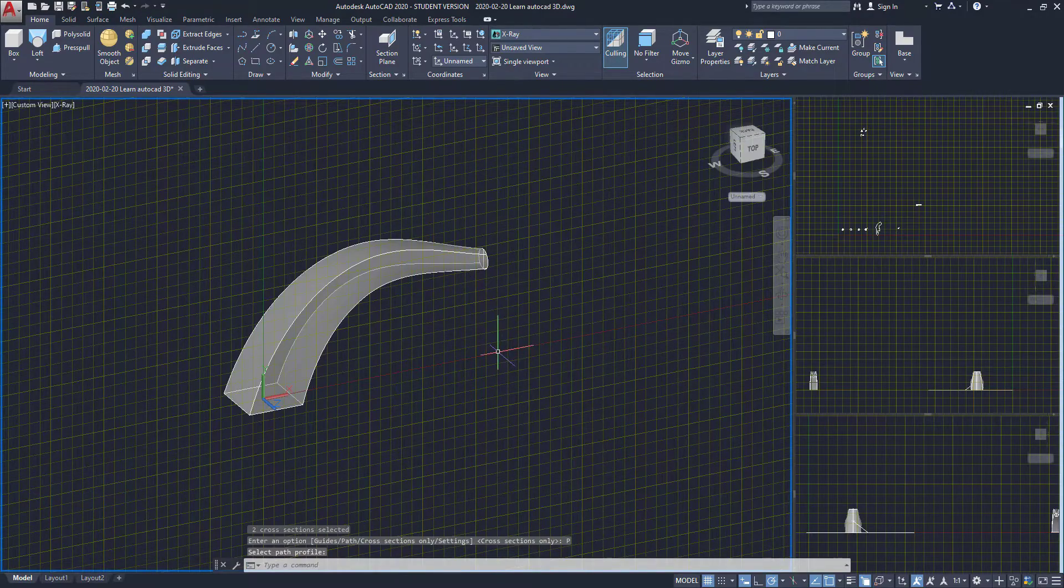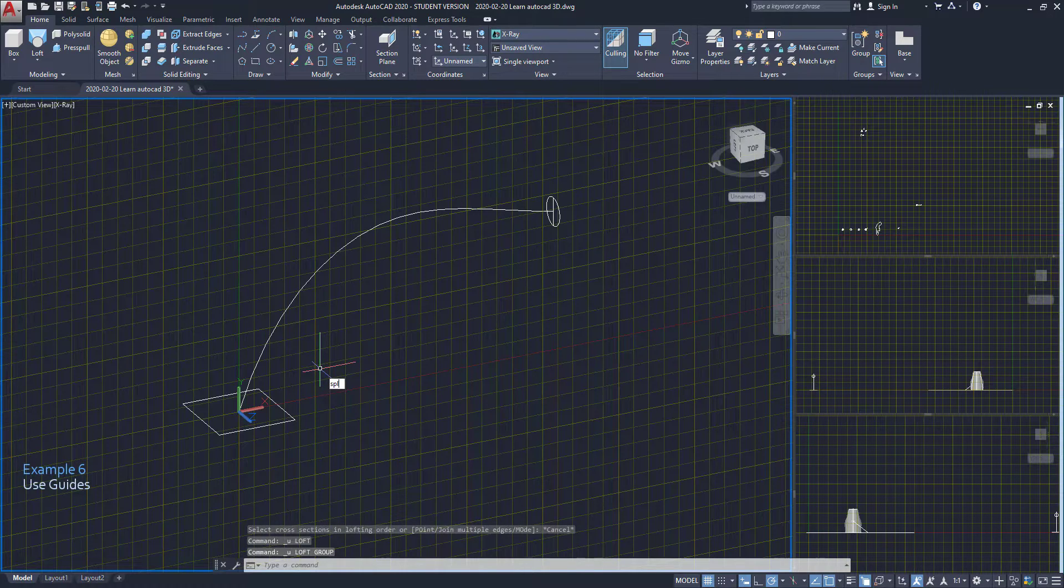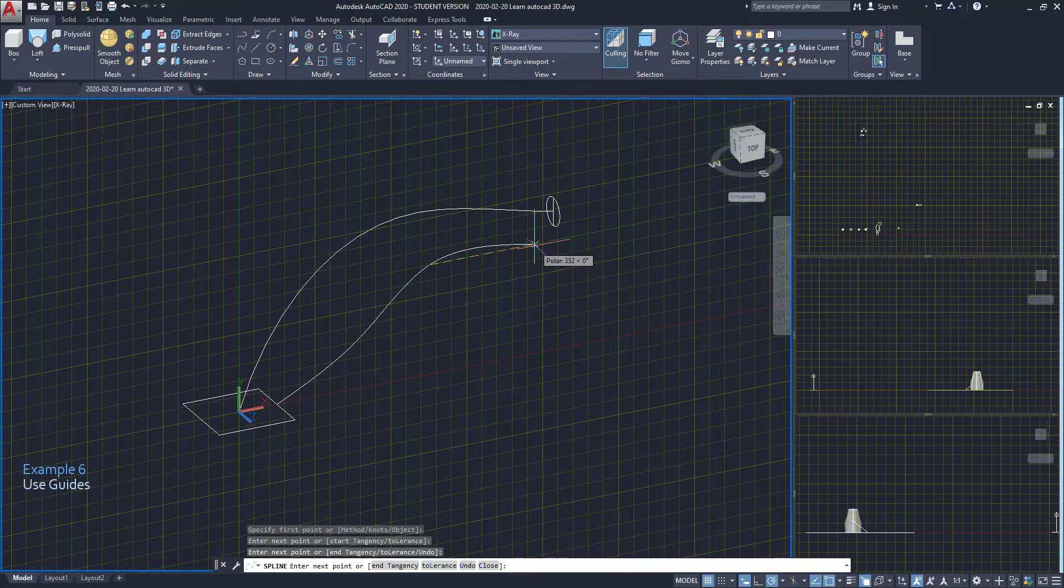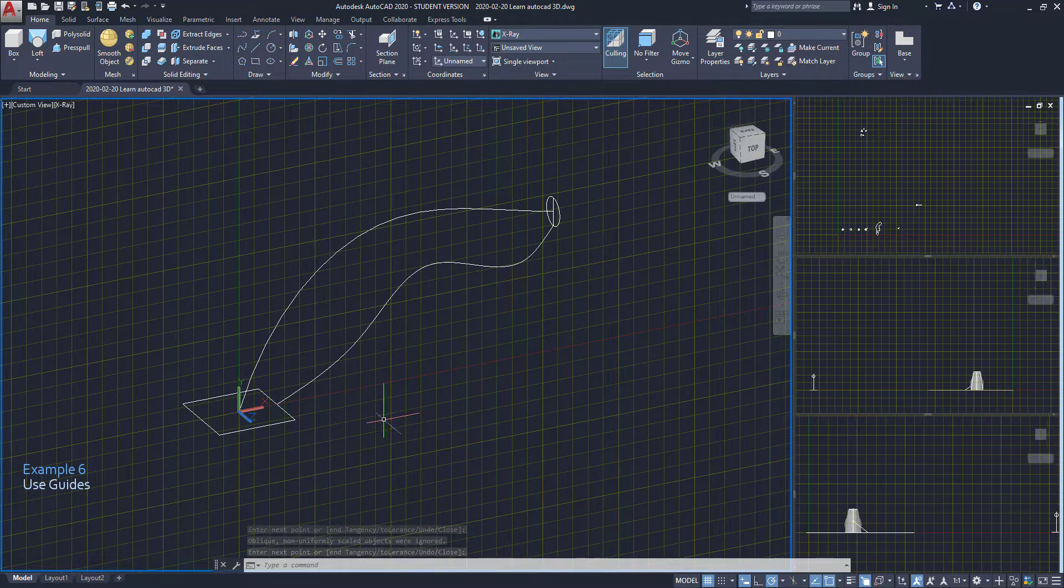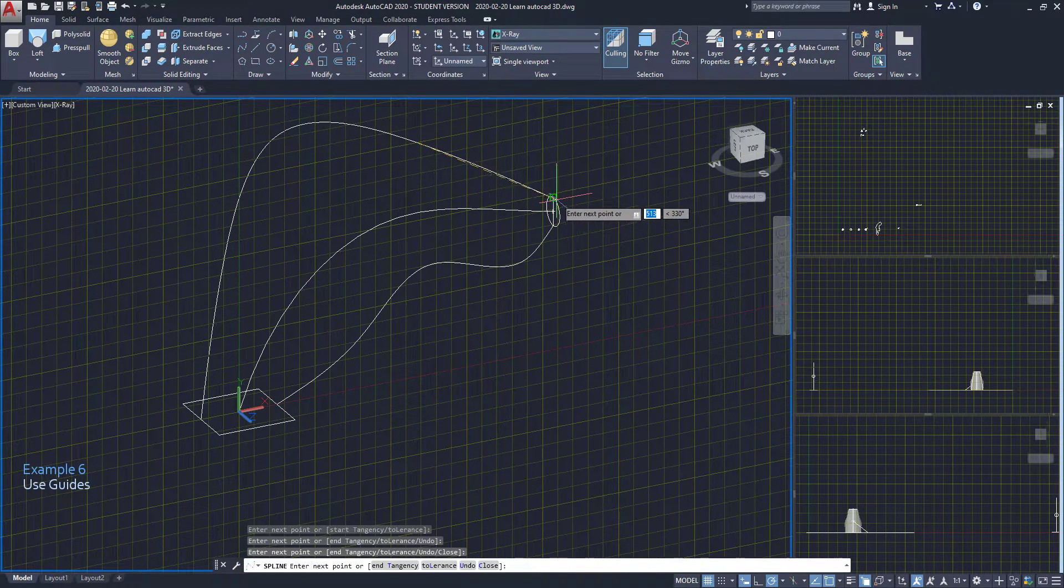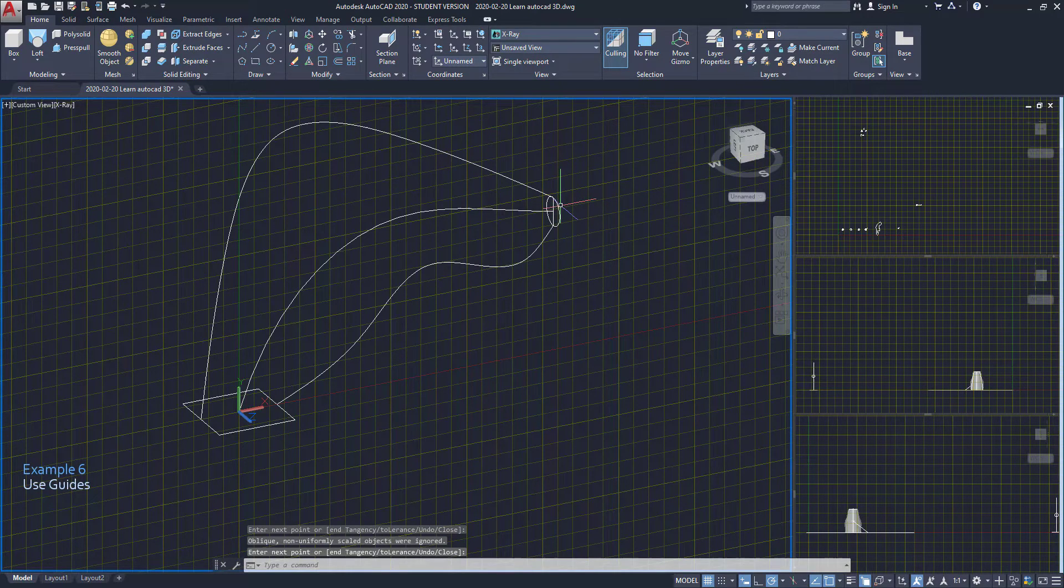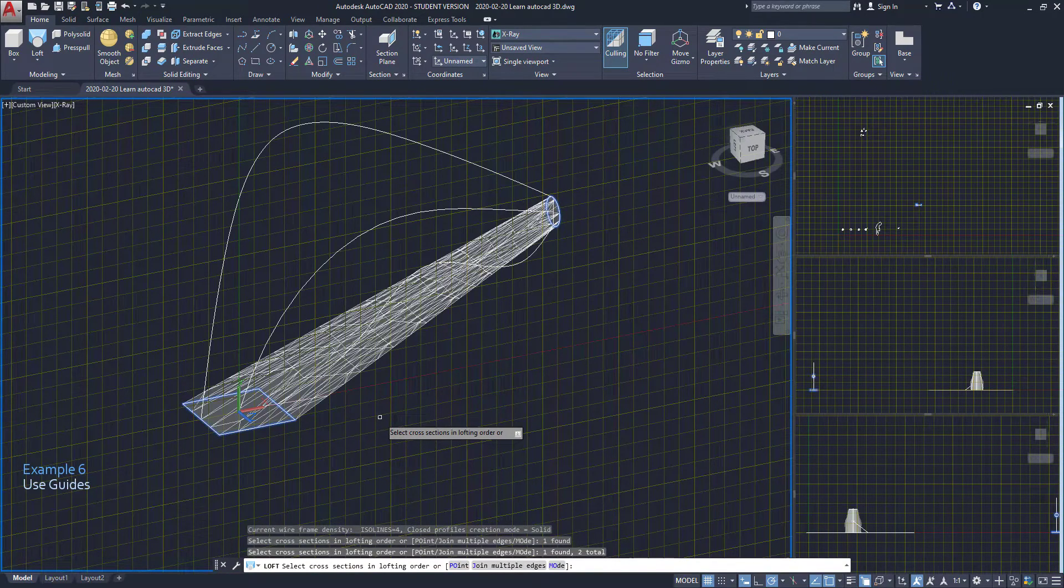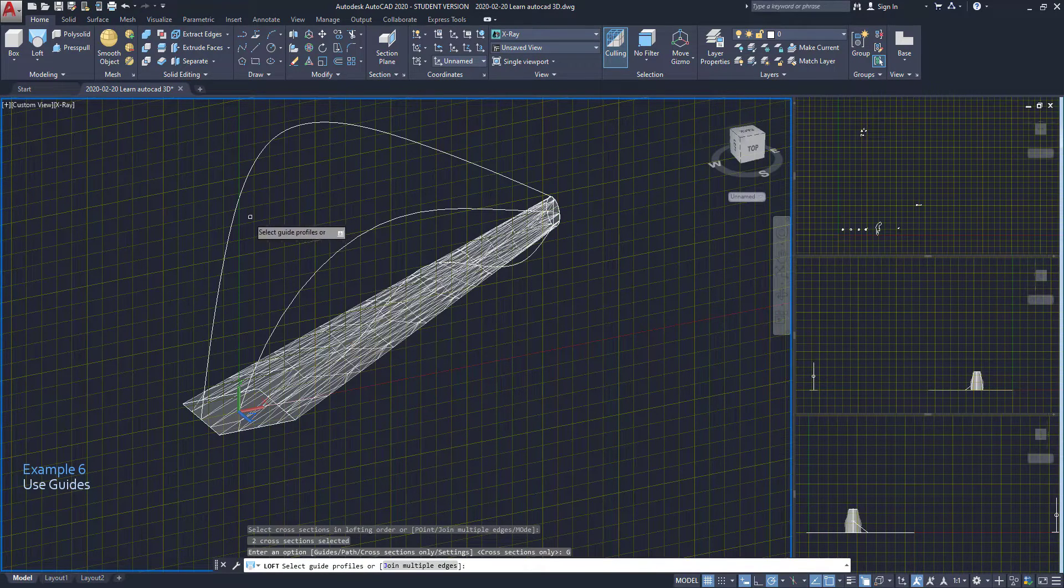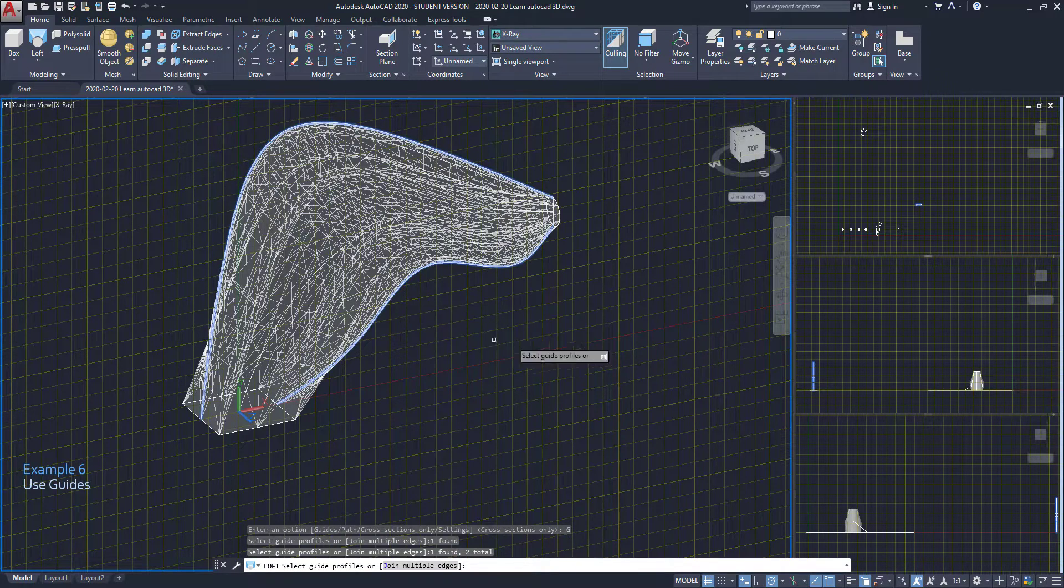A similar way to use path is with guidelines. I draw a spline from this midpoint and connect it to this side of the circle. Then I make a second spline here. Using loft again, I select the surfaces and choose the option guides. I select both splines and a solid is created based on their way.